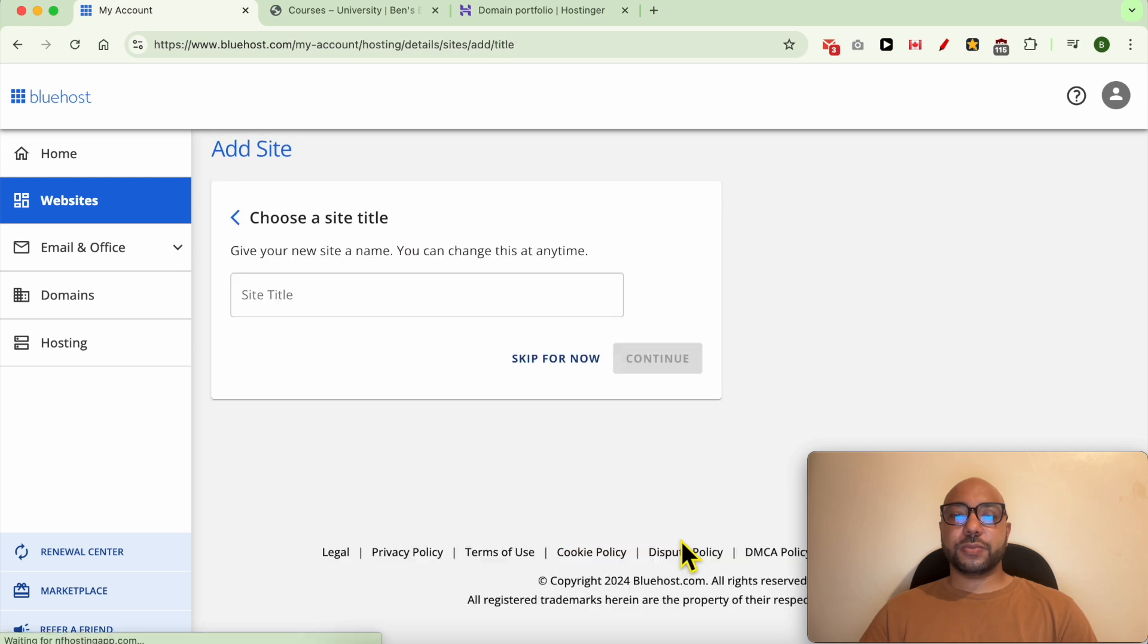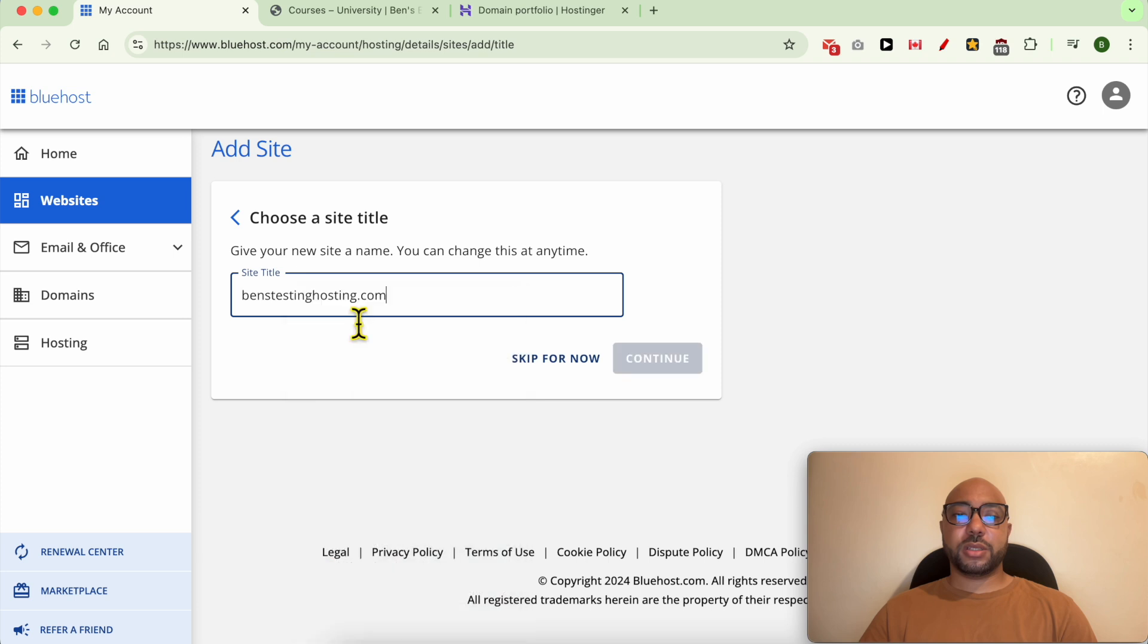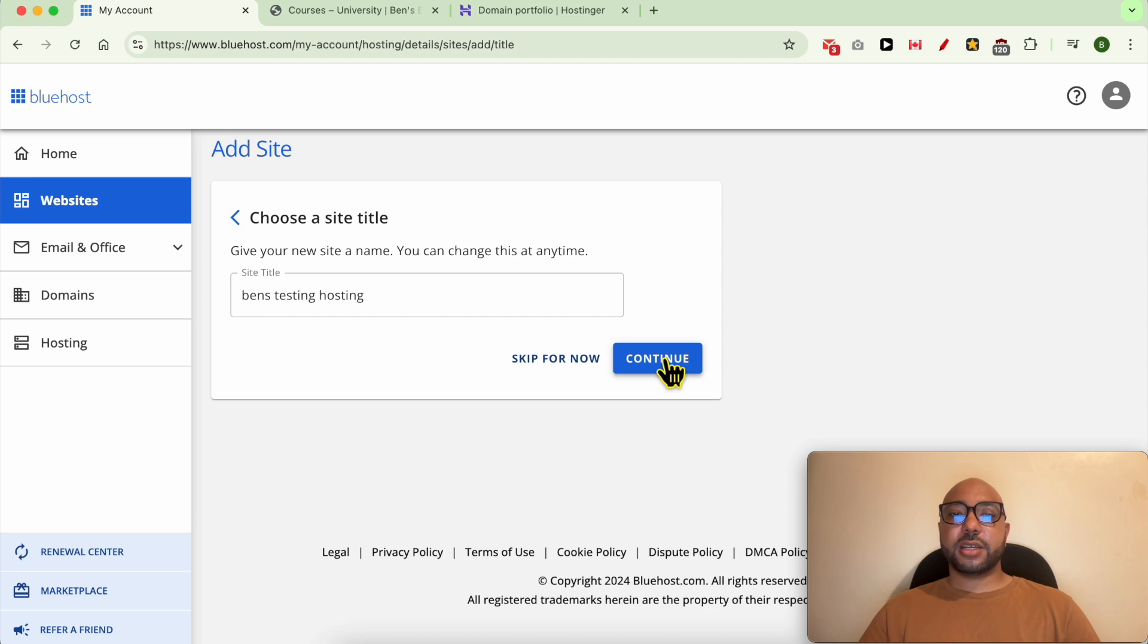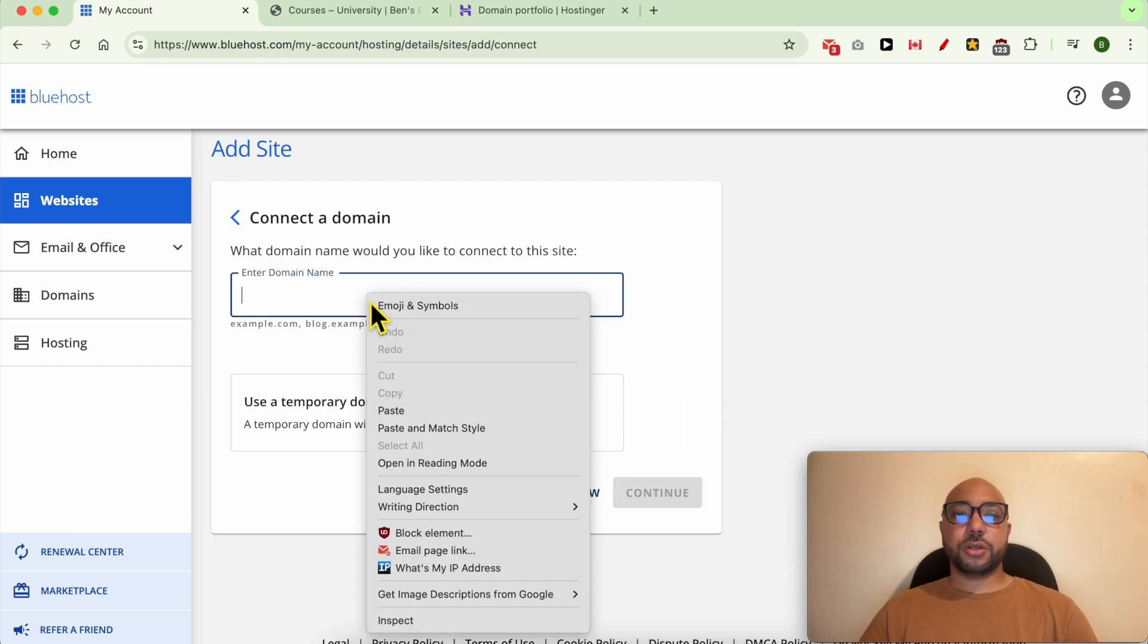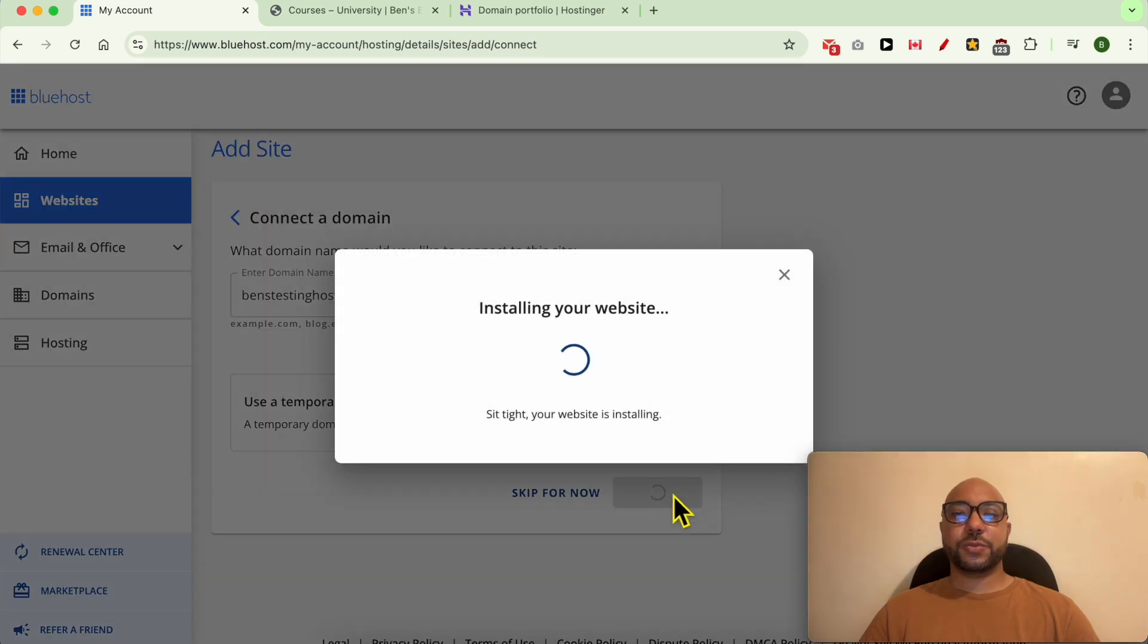Click on continue. You can give your site a name, for example the domain name benztestinghosting, then click on continue. Here, fill in your domain name you want to connect just like that, and click on continue.